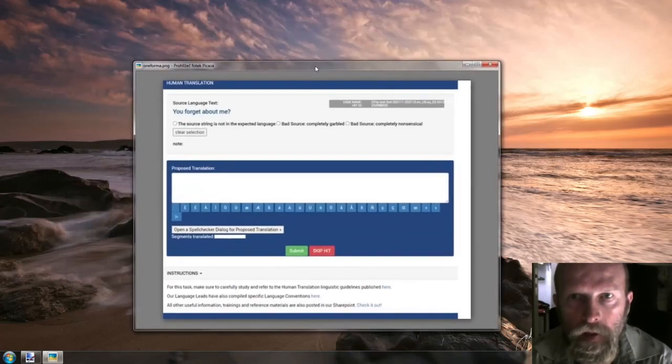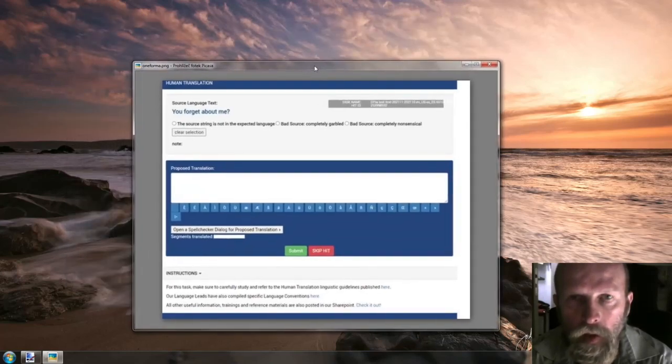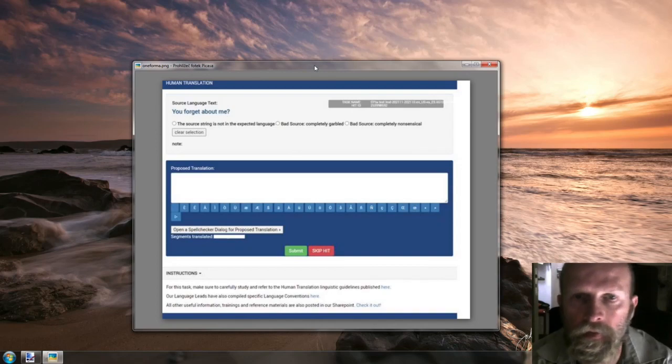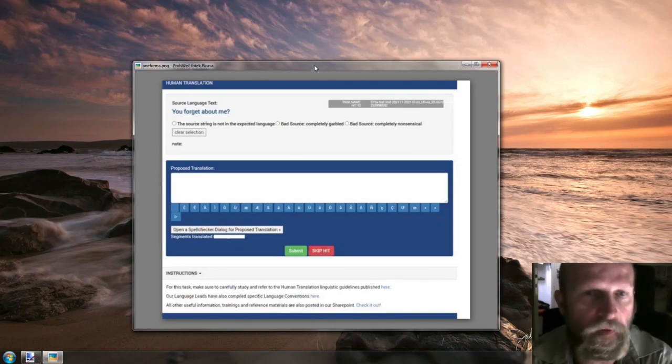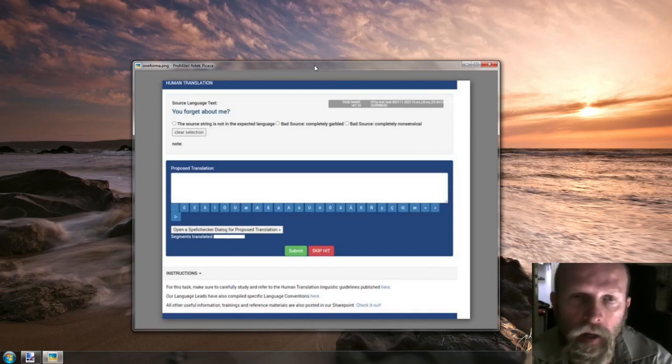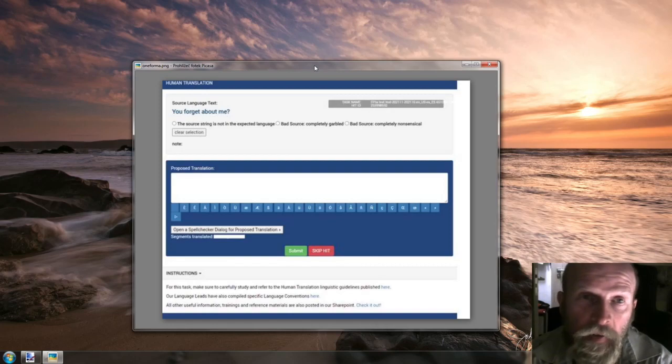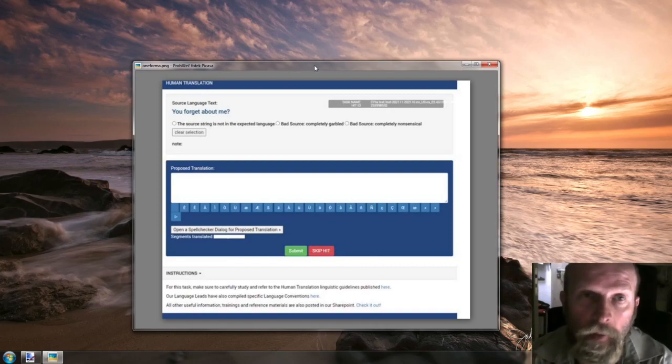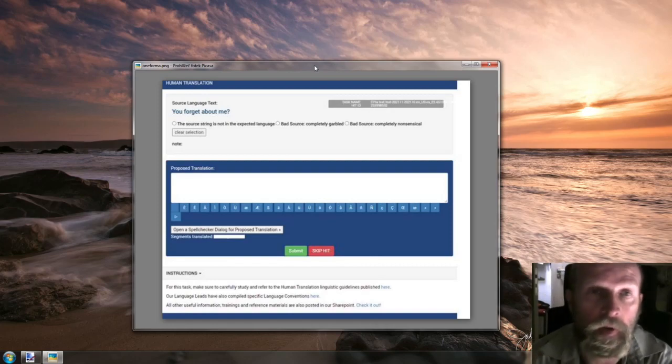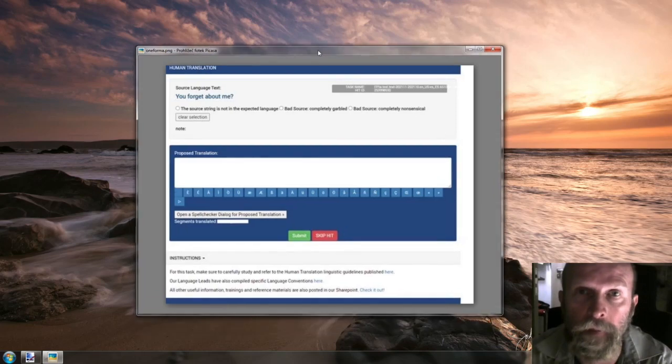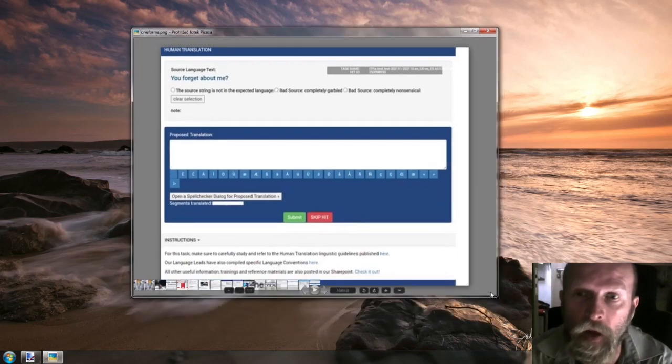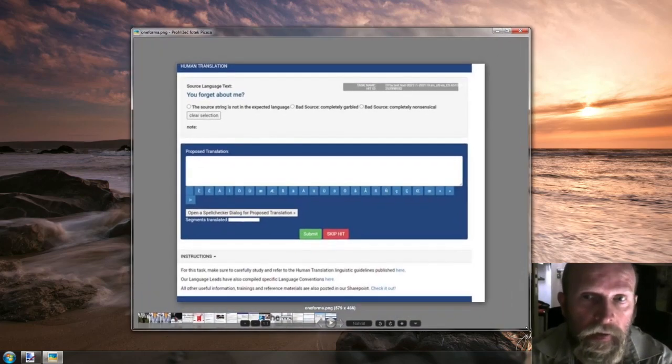As you can see here, we have this screenshot of the CAT tool which is called Oneforma. Unfortunately, I don't have any live access to this tool, so I'm only showing you the screenshot, but from what I understand...